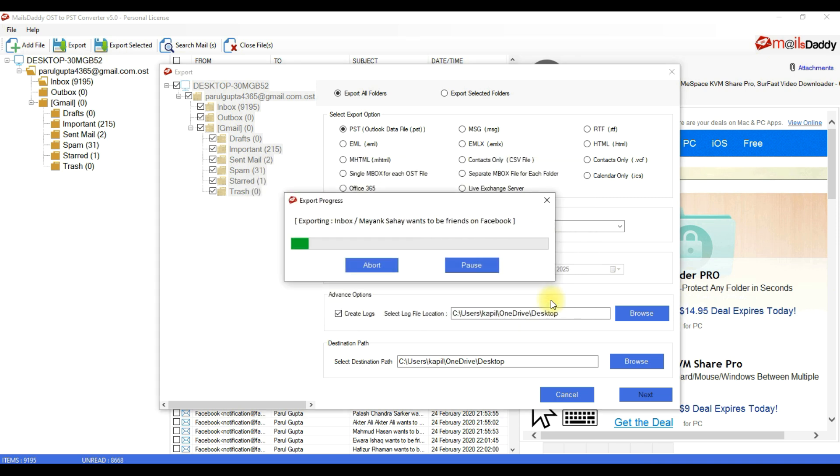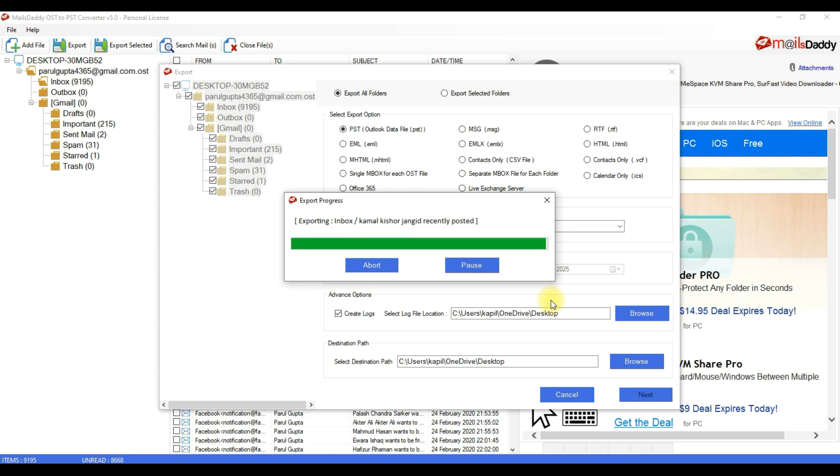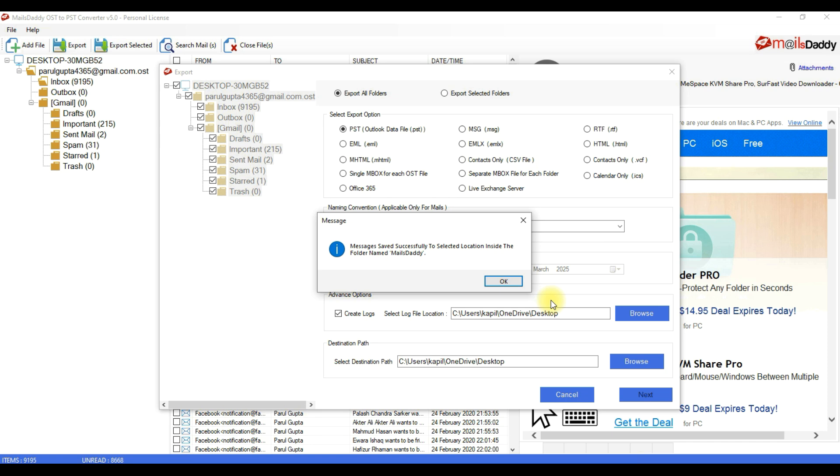It takes time according to data size. The OST to PST conversion is successfully done. Now just click on OK.